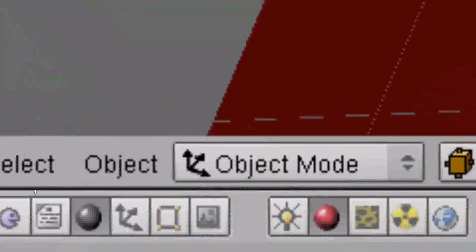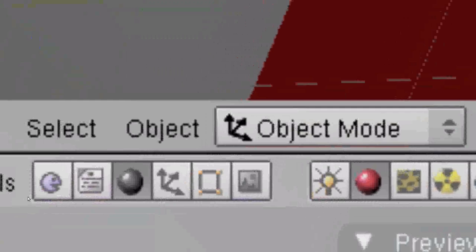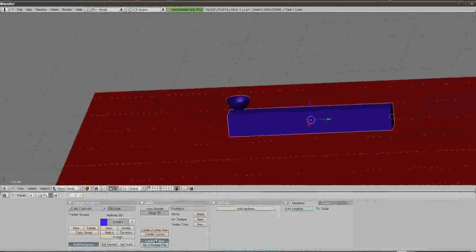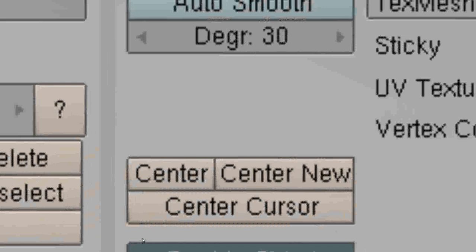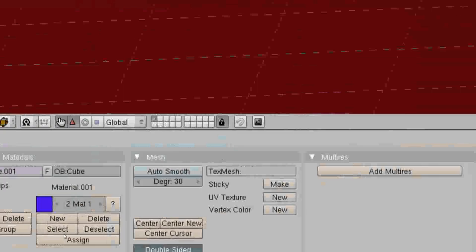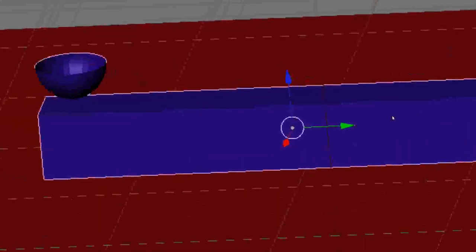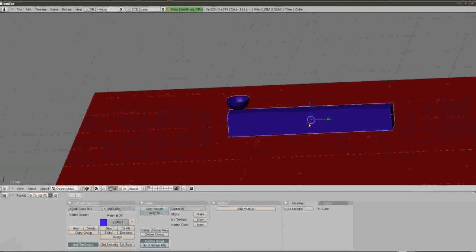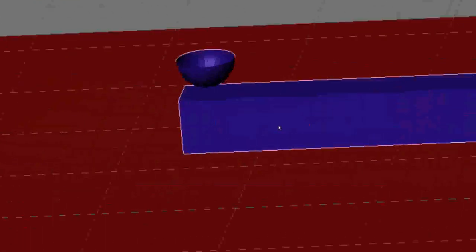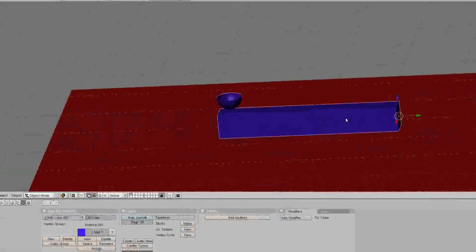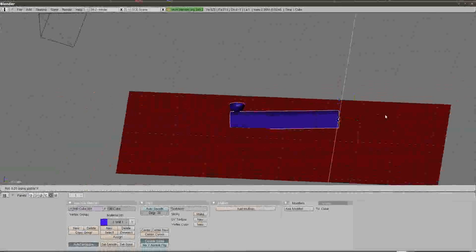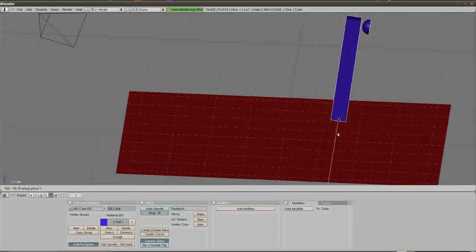Down at the bottom of the F9 panel, you've got Center Cursor. What Center Cursor does is take the object center and move it to where the cursor is. The object center is the white circle, and I've snapped the cursor to the bottom end of the catapult. I'll click Center Cursor — watch the white circle — it jumps down to the cursor. Now when I rotate the catapult arm with R X, it rotates around the very base, which is exactly what we want.